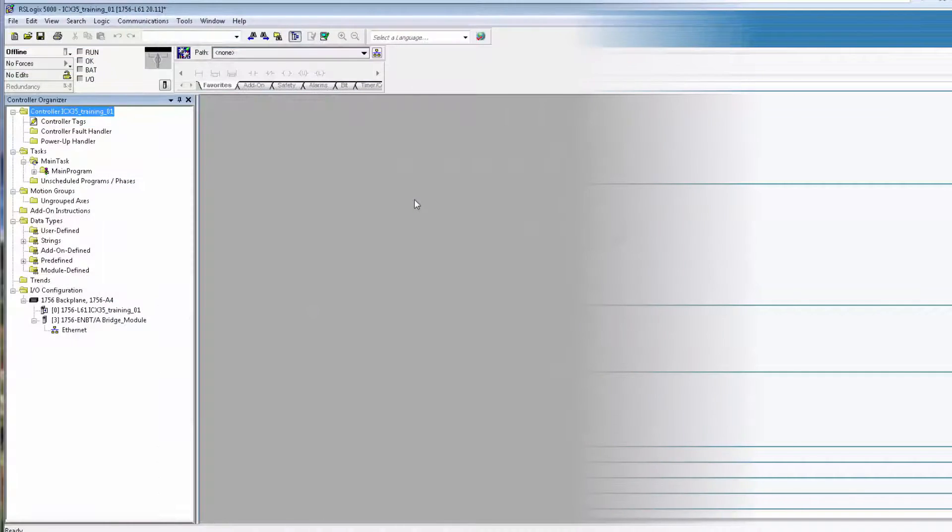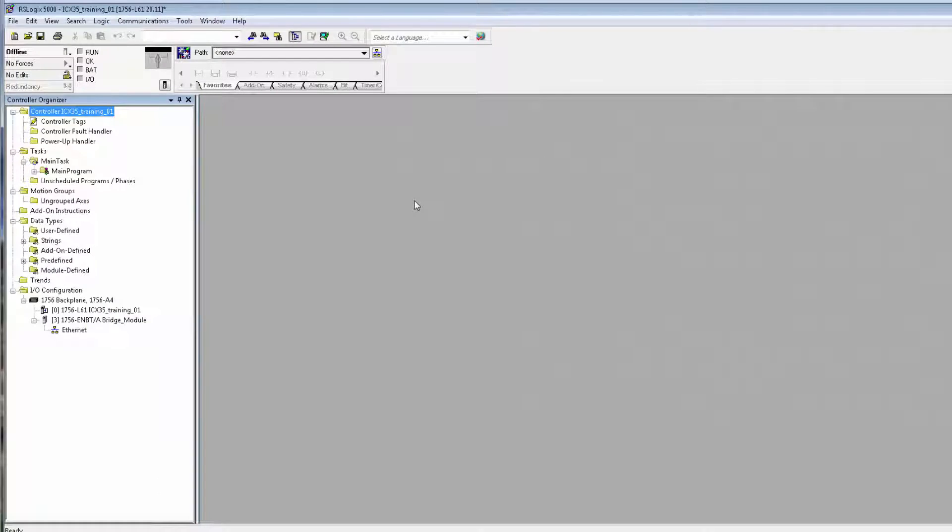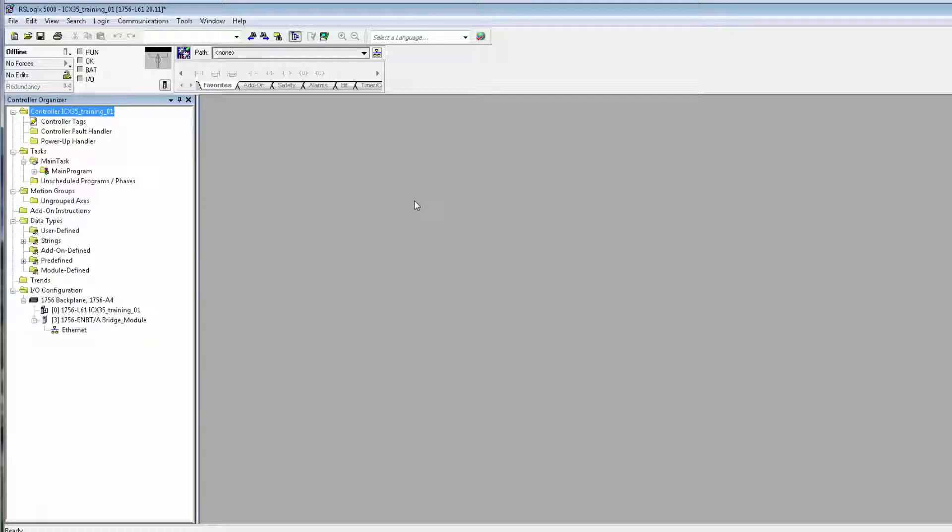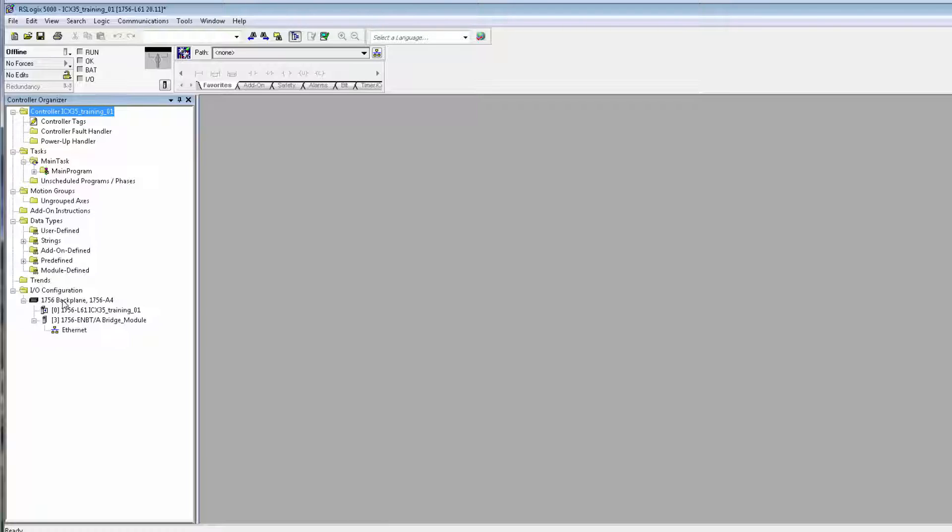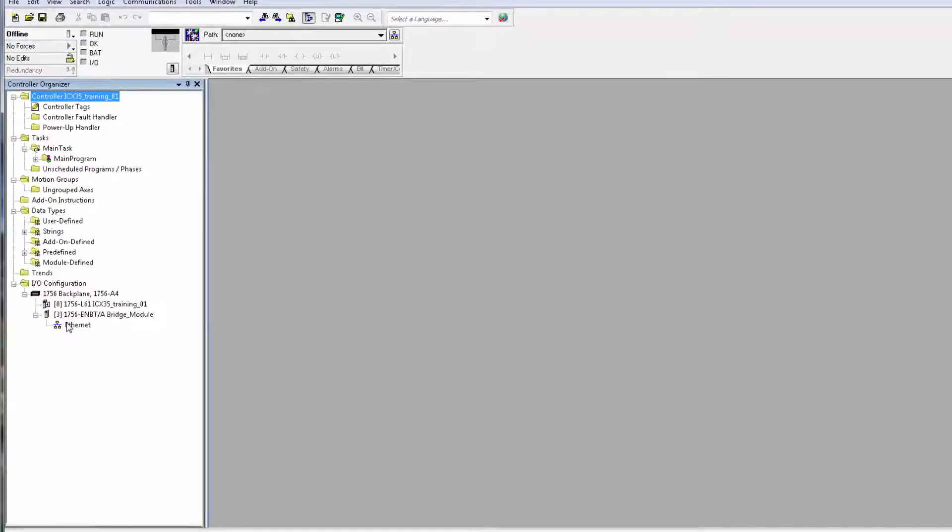We'll open up RSLogix 5000. I have a project already set up and running here, and I want to bring in my ICX35 so that I can receive text messages from the PLC as well as check the status of the ICX35 from the PLC program.